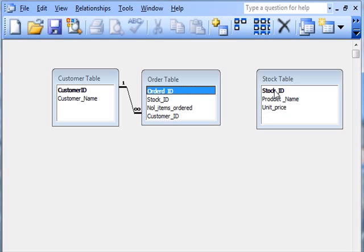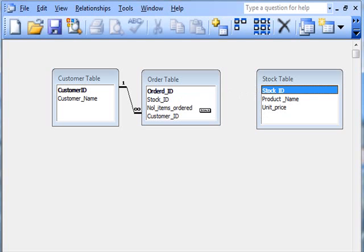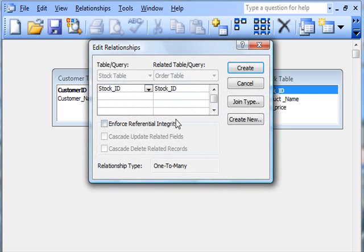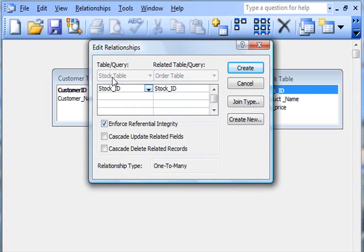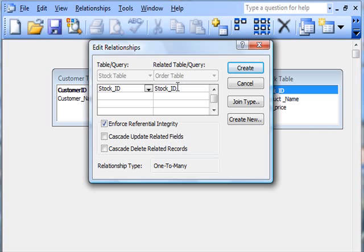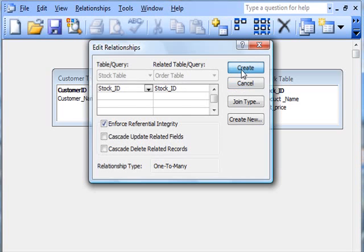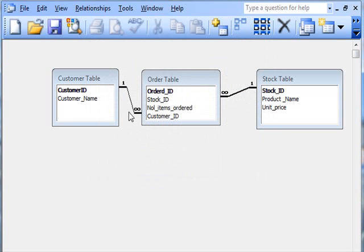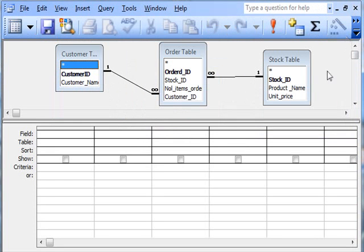Let's look here. Take the stock ID there and click it with the stock ID there. Enforce referential integrity. In other words, if there are only four items in the stock table, then you can only have four items in the order table. You can have lots of those four, but you can only have those four items. Create that, and you've got that. So I'll save that and now I'll close this.